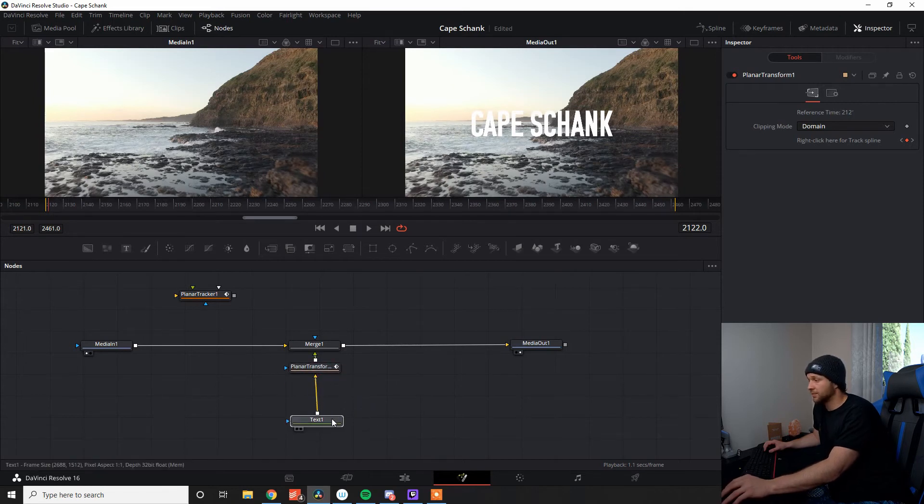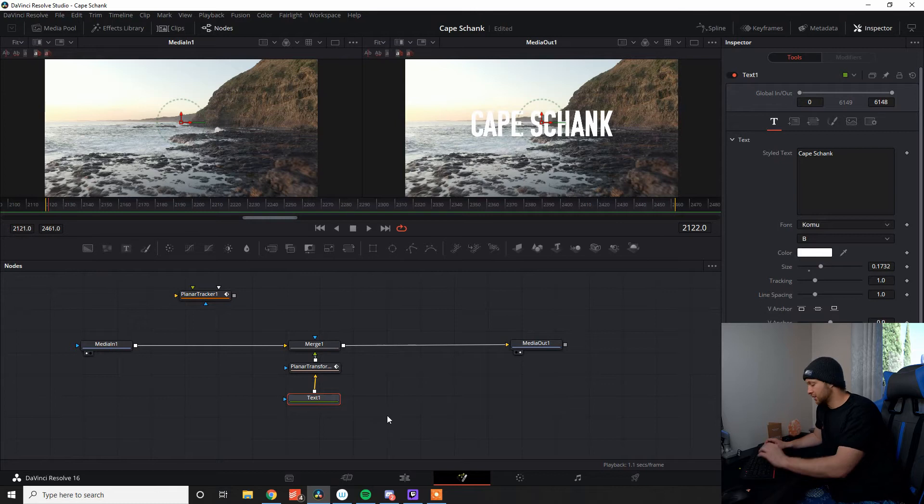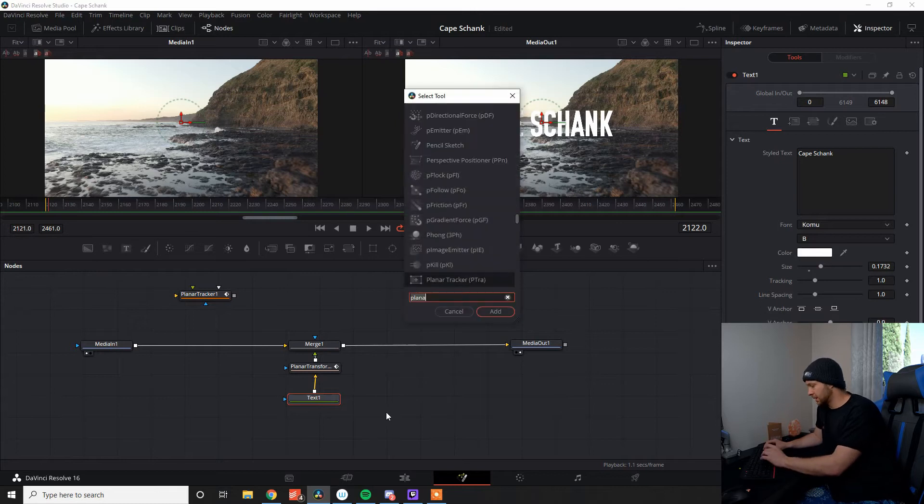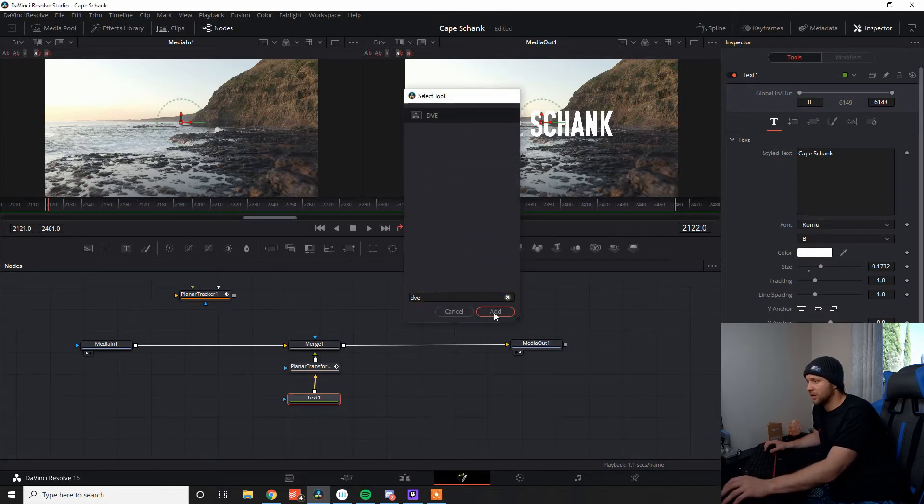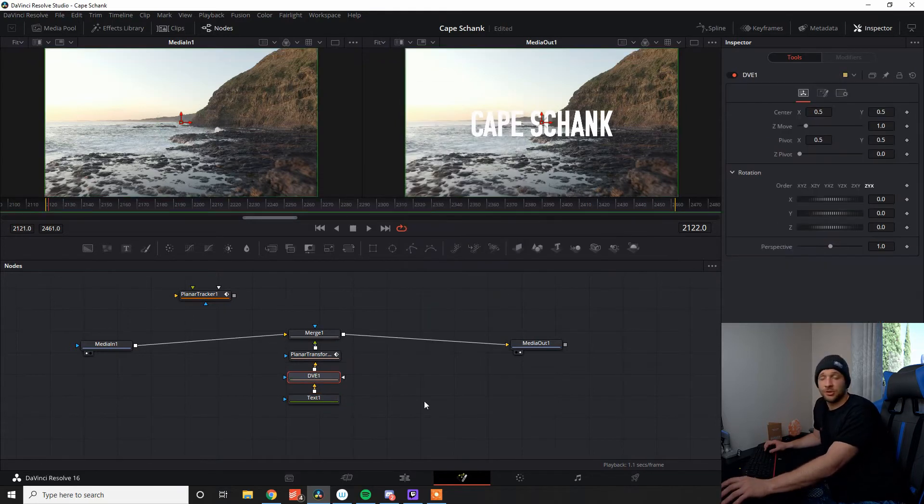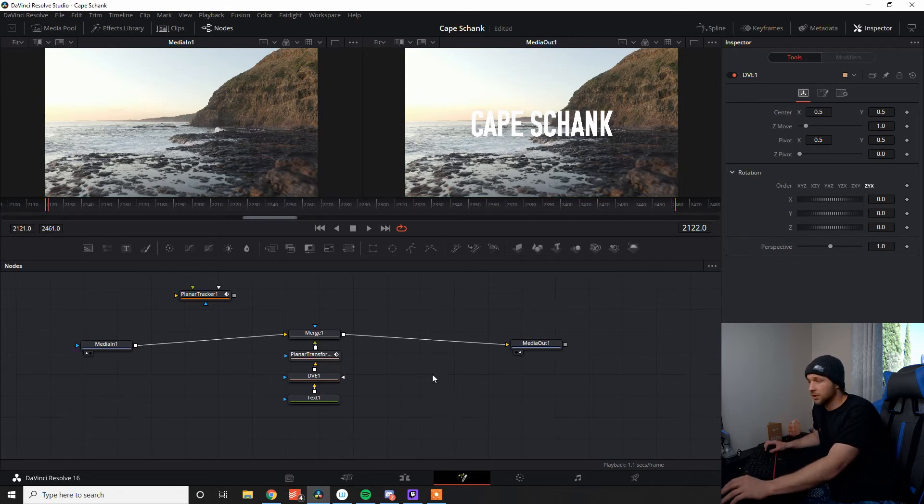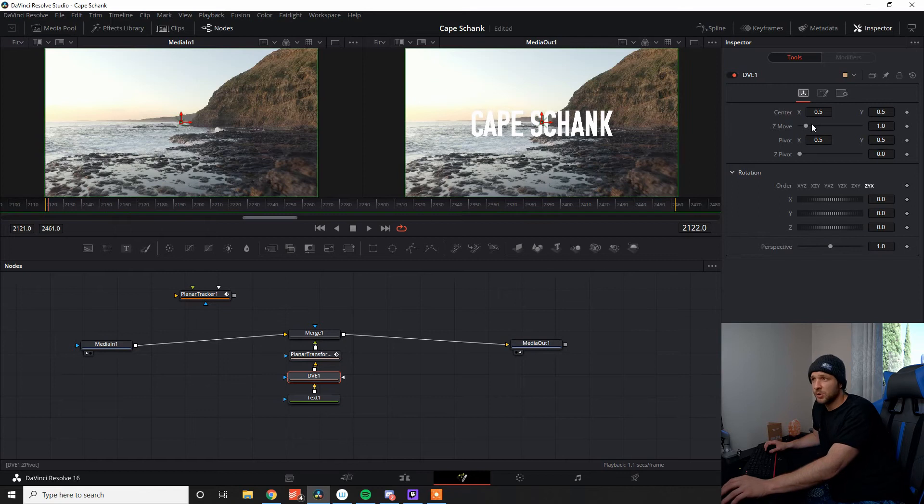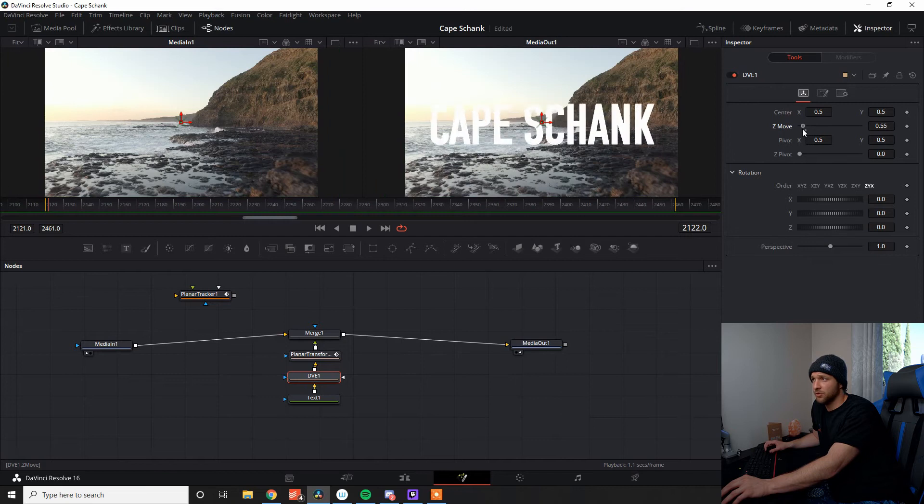So all I'm going to do is go to my text, click on that, I'm going to go shift space and go DVE. Now, I'll have a video coming out soon about why we would use the DVE tool over the transform tool and what's the pros and cons of both. Really simple, this is why I love the DVE tool, is that we can do the Z movement.